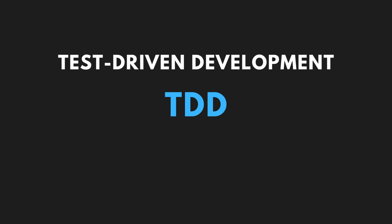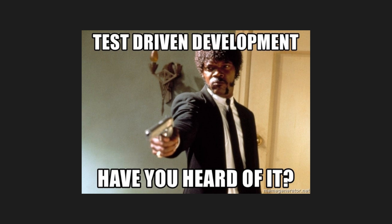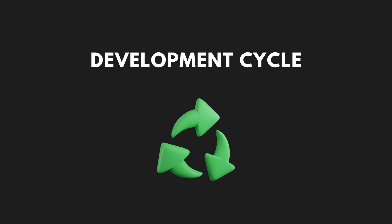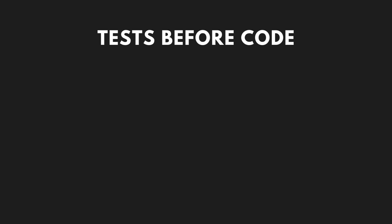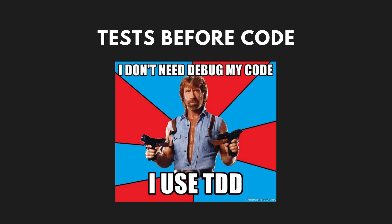Test-driven development is a methodology in software development that focuses on an iterative development cycle where writing tests is made before actual implementation of the feature.